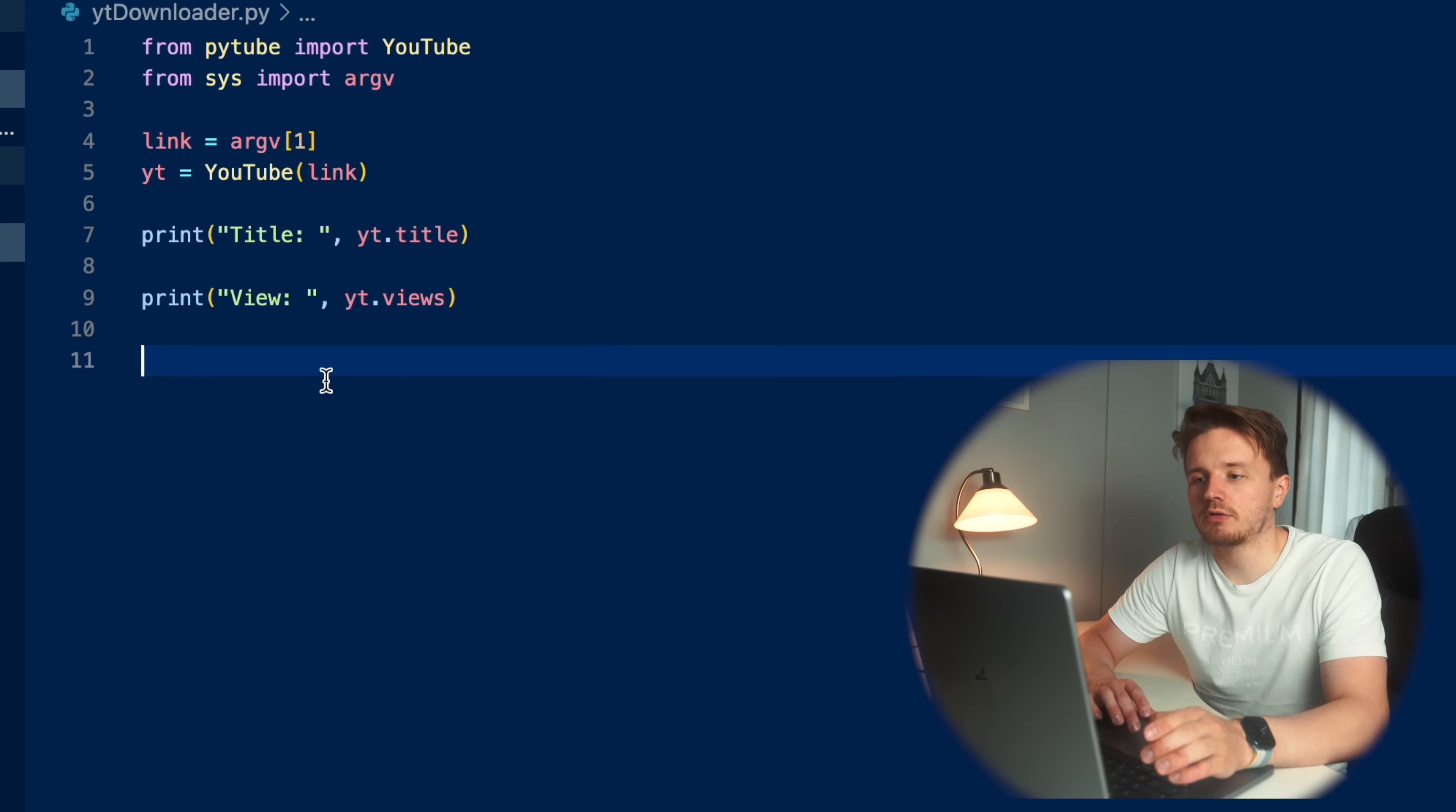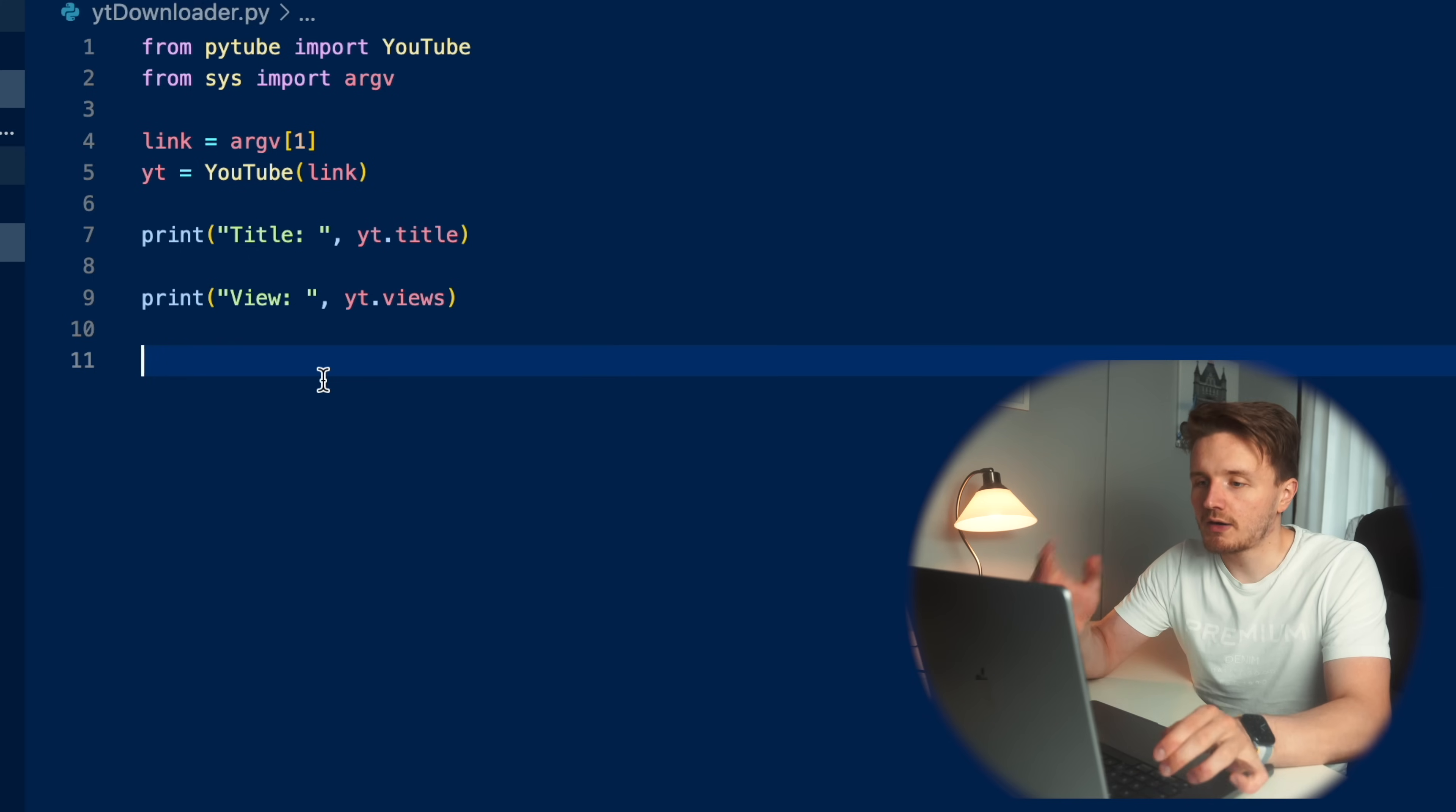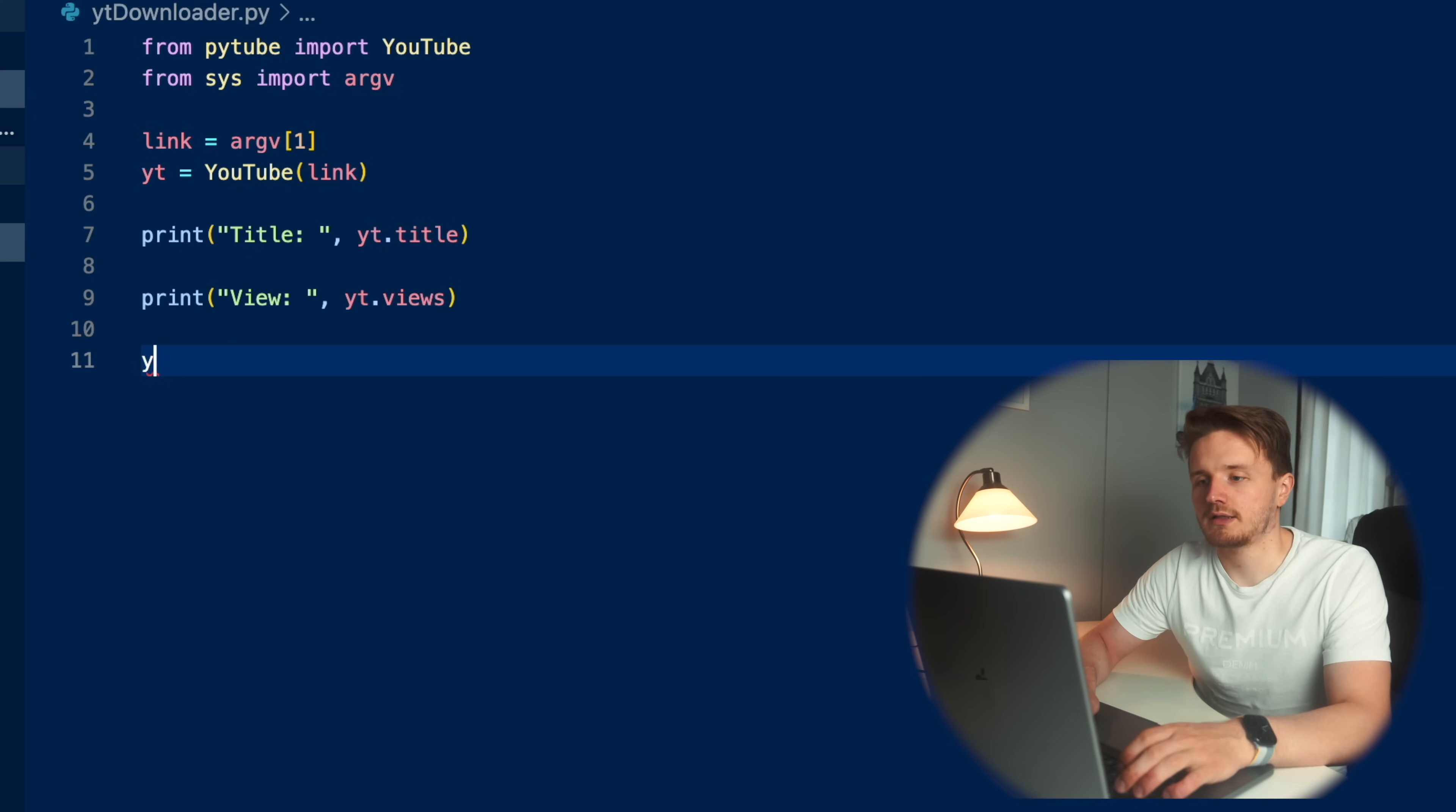And let's just see what happens. So we're going to go Python 3 yt downloader and I believe I need to put this in quotation marks just like this. And just like that it works. It shows title of the video as well as the current views of that video. Pretty cool.